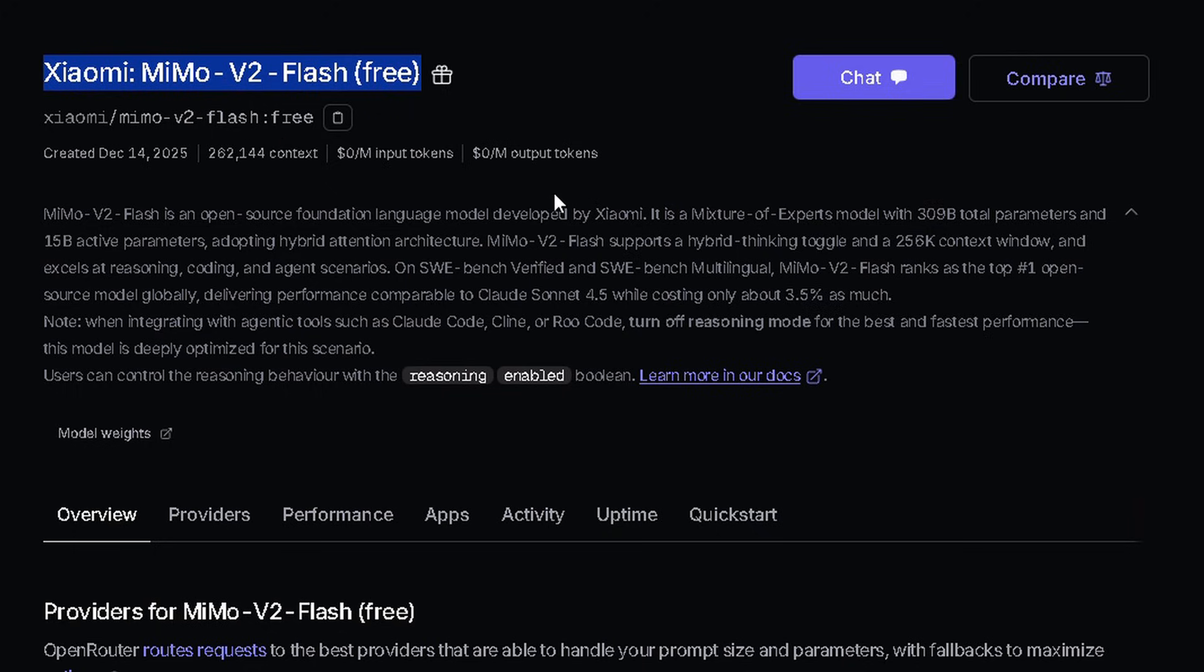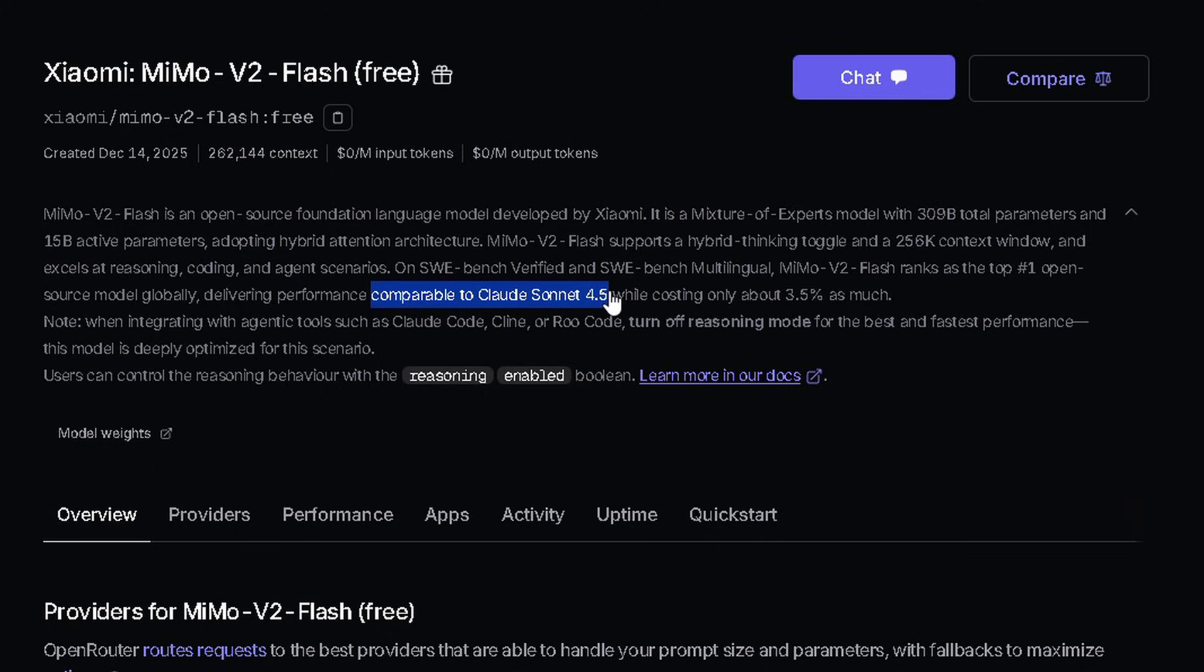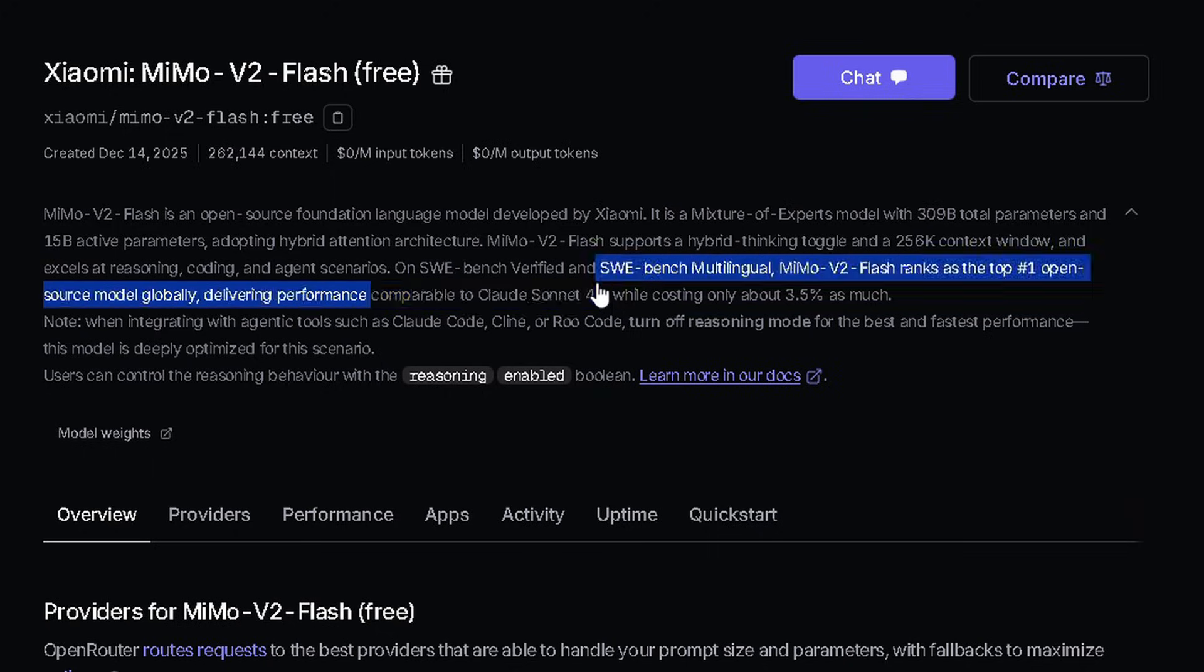This model is simply amazing. It has 309 billion parameters and a 256k context size. According to their own benchmarks, it's ranked as the number one open source model. And they even claim it compares to Claude Sonnet 4.5, which is seriously impressive.